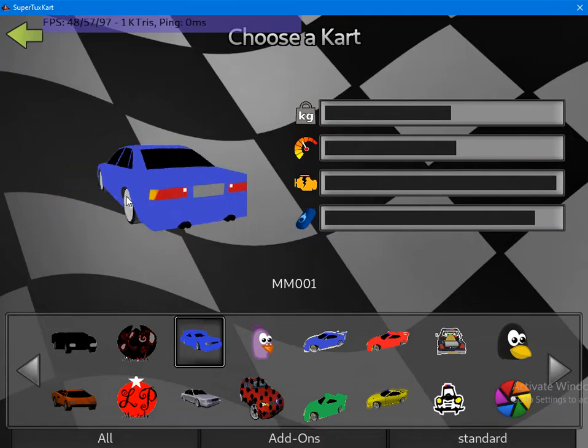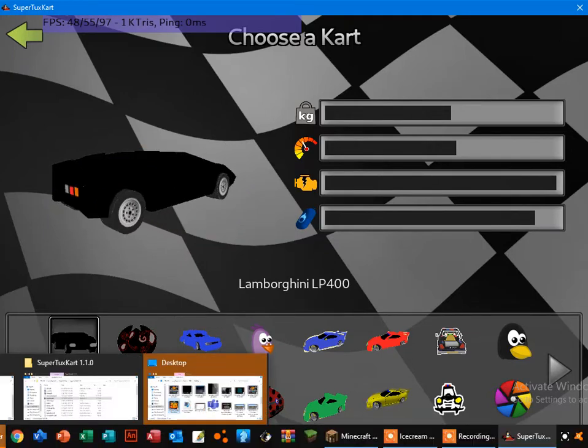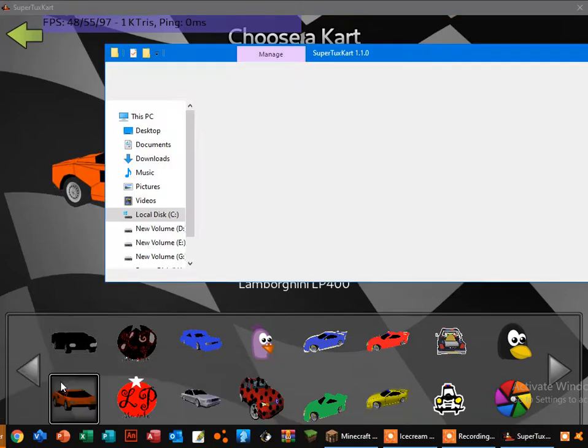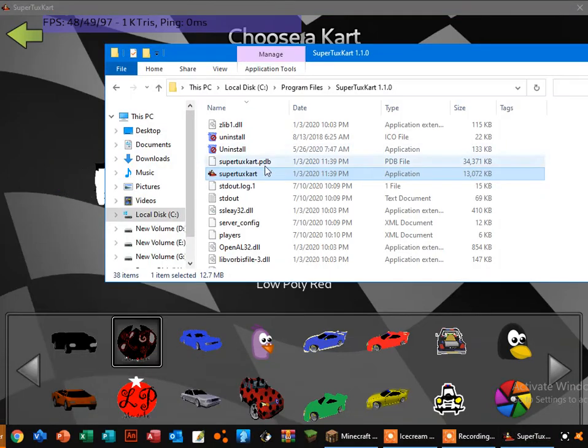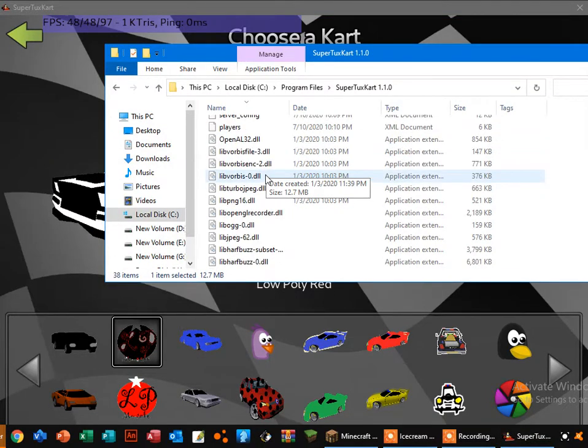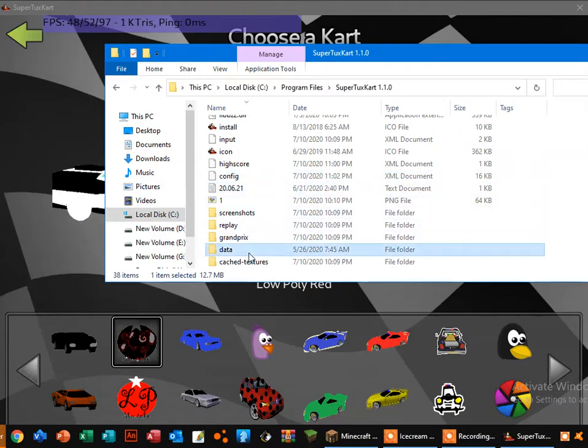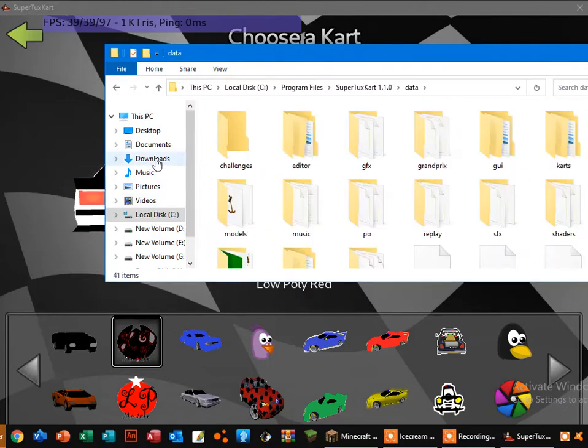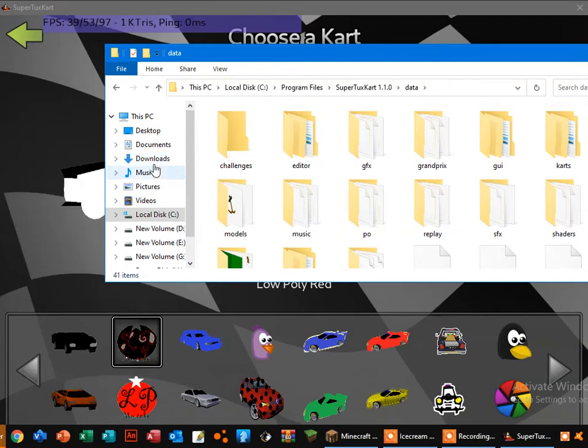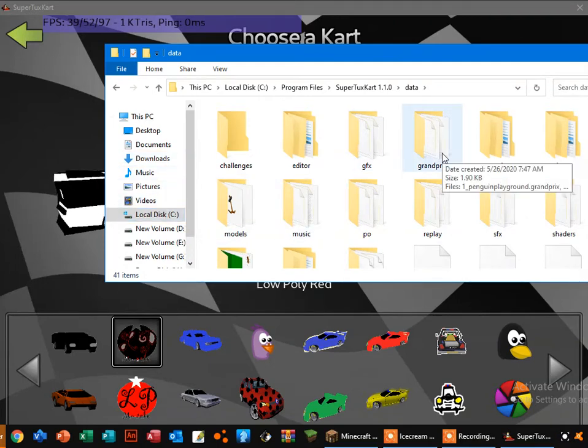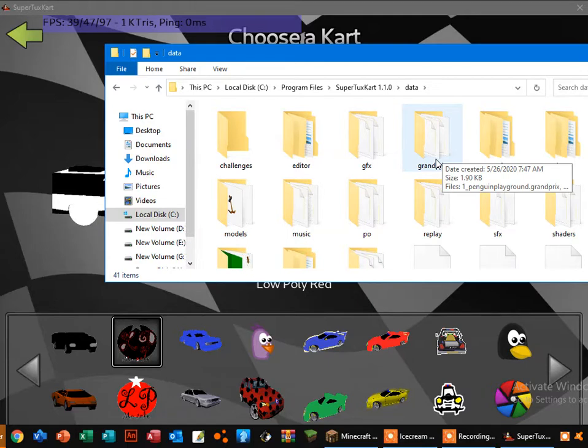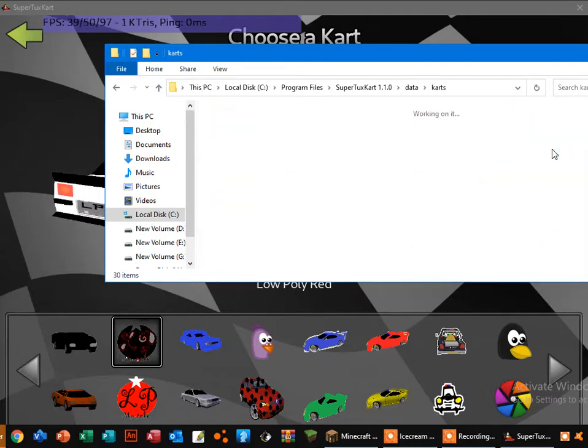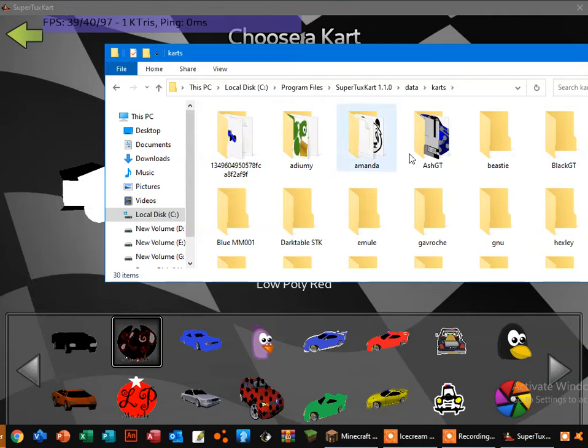Yes, if you go to SuperTuxKart and go to data, once you have downloaded, okay, take the kart to the SuperTuxKart folder and go data and press karts. So you can see here I have renamed the folder I have downloaded in the Google SGT.